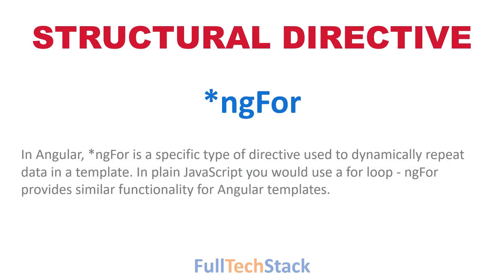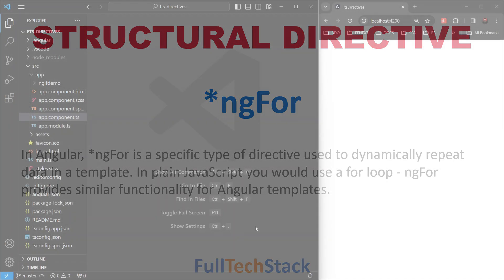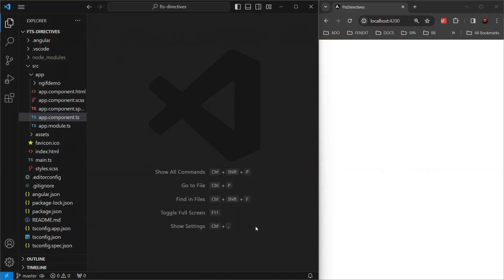It is like a loop that iterates over a collection of data and creates respective HTML templates dynamically. So let's see ngFor in action.